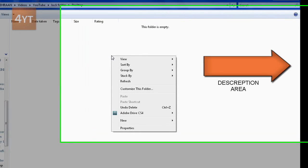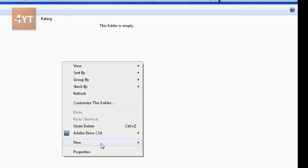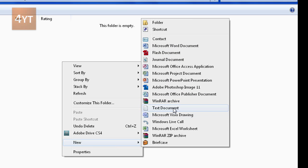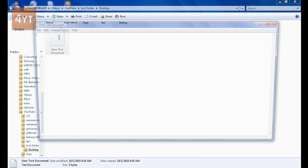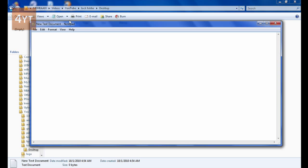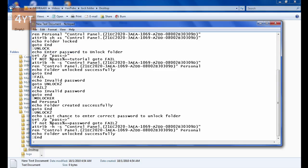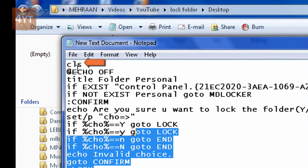Go to wherever you want the folder and create a new text document or notepad file. Open it and paste the text. Make sure when you copied it, it was